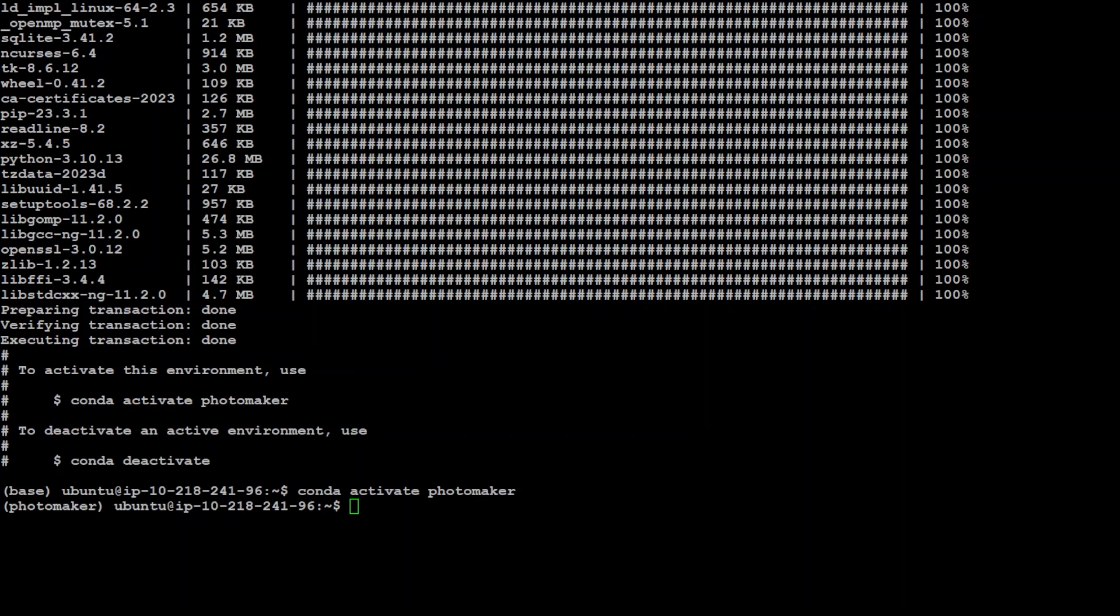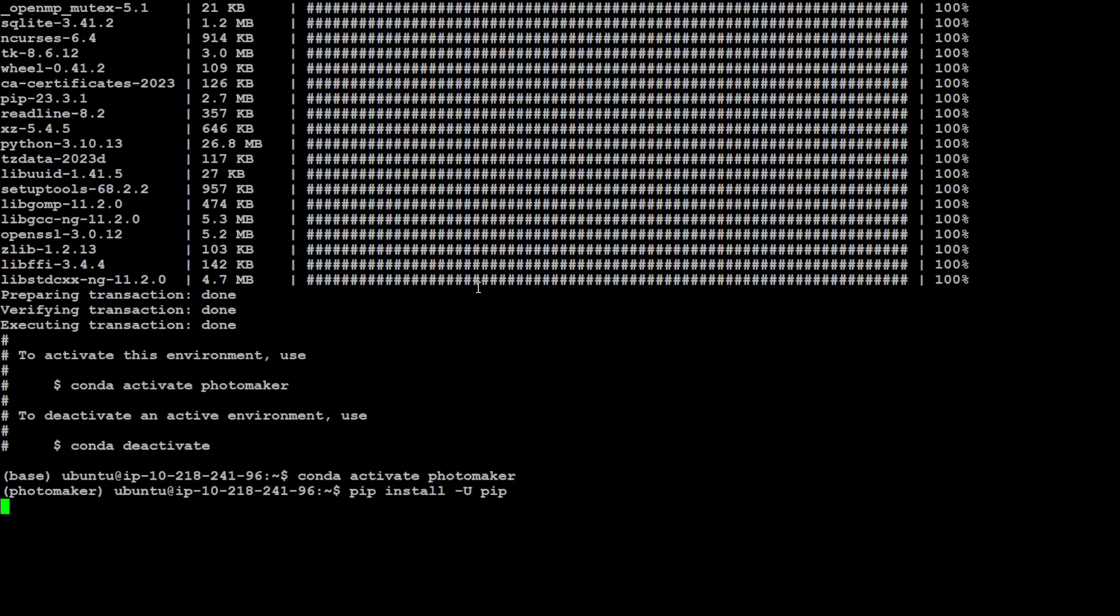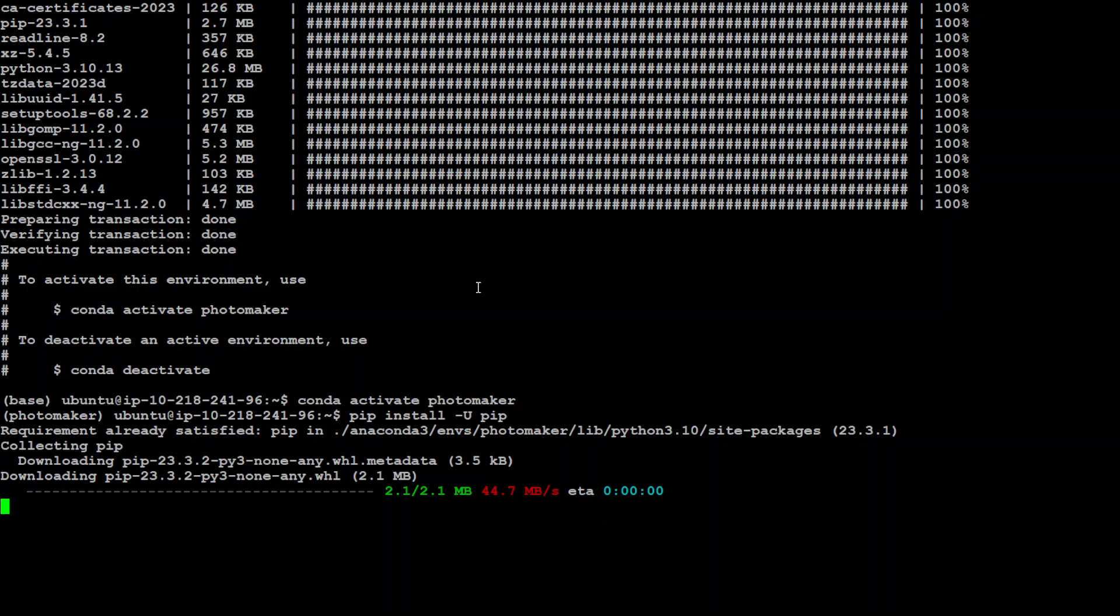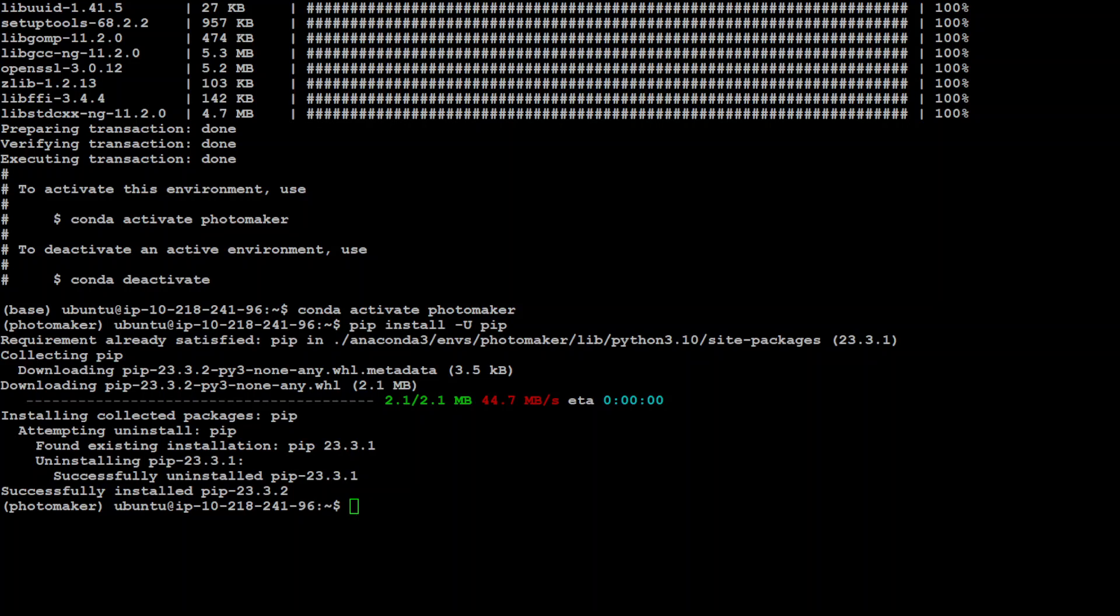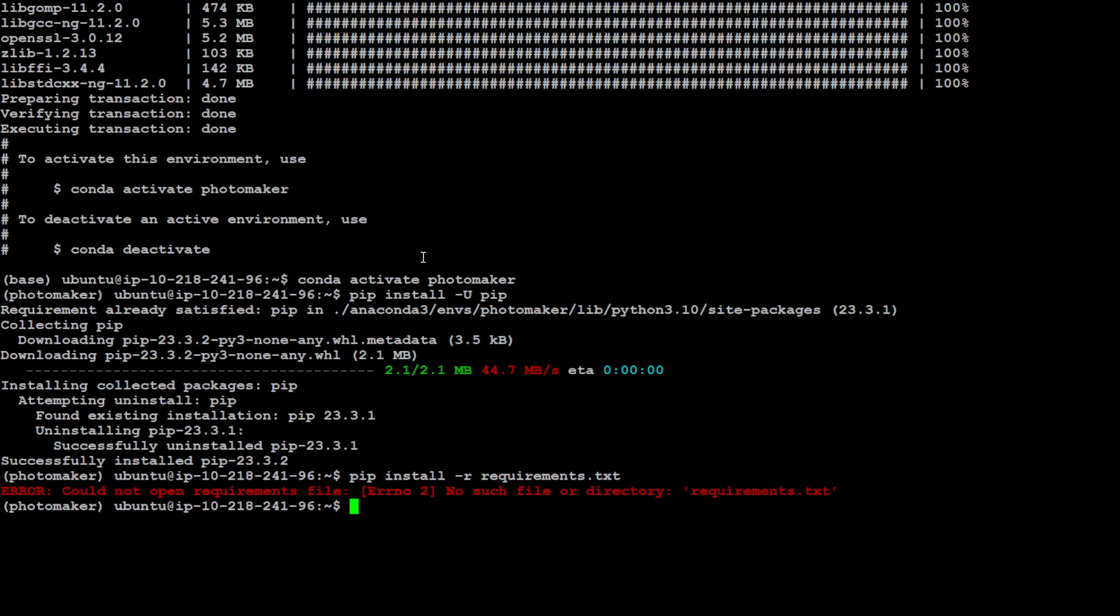That is done. Now let me activate conda and you can see in the parenthesis our PhotoMaker environment is activated in conda. Now let's install pip. I think pip is already there but let's make sure pip is installed. Okay, so it has installed 23.3.2, the latest one, which is good.